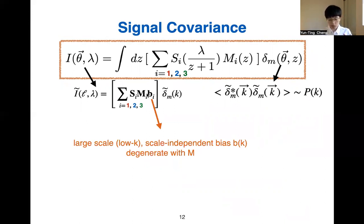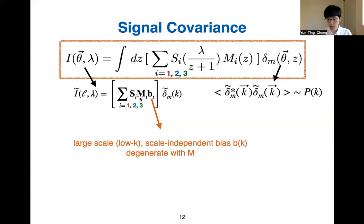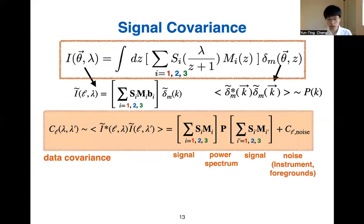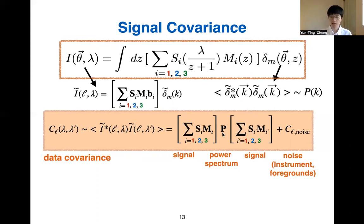We consider only the analysis on large scales, so the bias is a scale-independent constant that is totally degenerate with the luminosity density. With this Fourier transform, we can look at the covariance of our dataset in Fourier space — that is the angular power spectrum C_L. We can compute the cross-power spectrum C_L(λ, λ') between different frequency bands, and this signal can be described by the SED, luminosity density, and power spectrum P. In a real observation, we also have a noise term from the instrument or foregrounds.